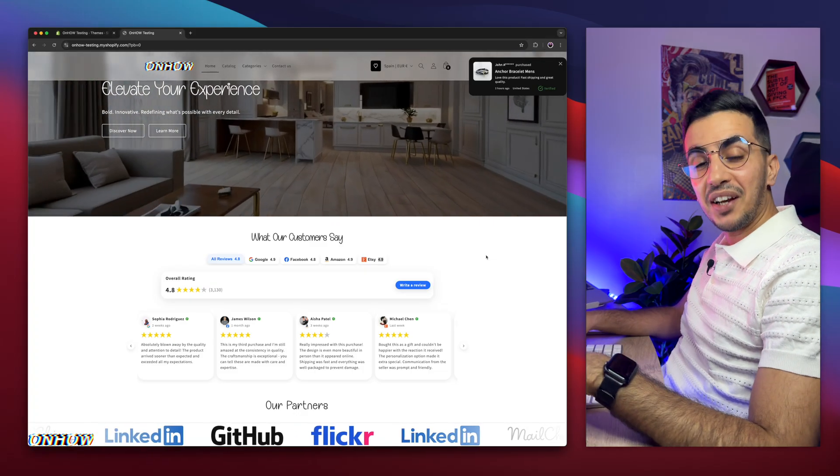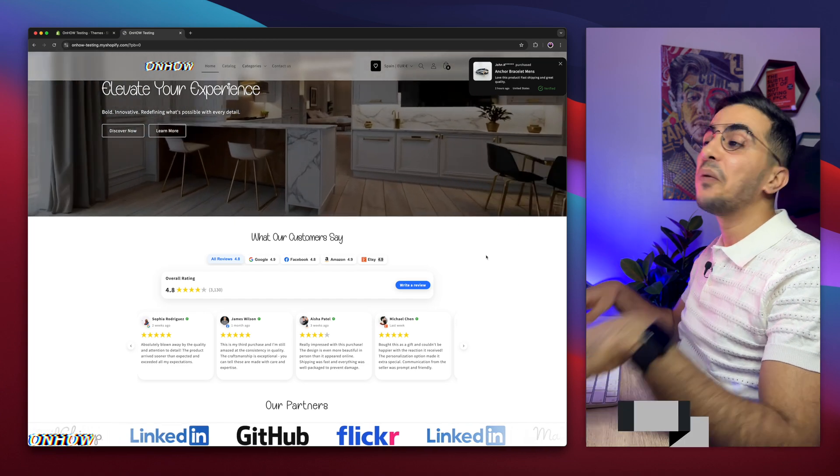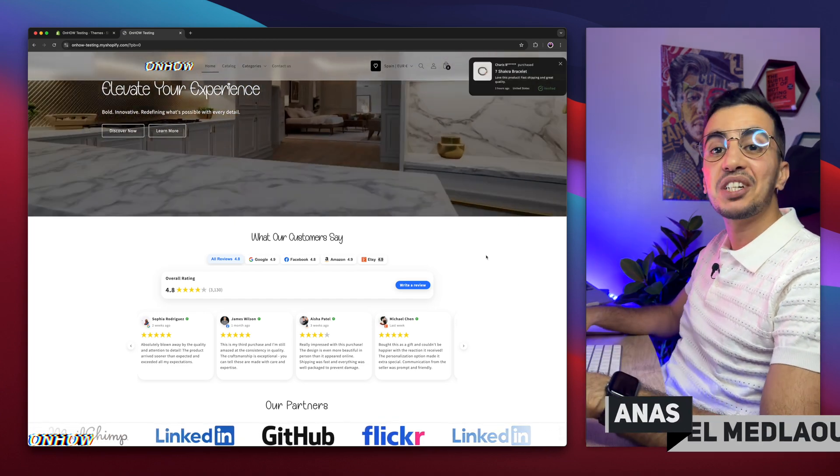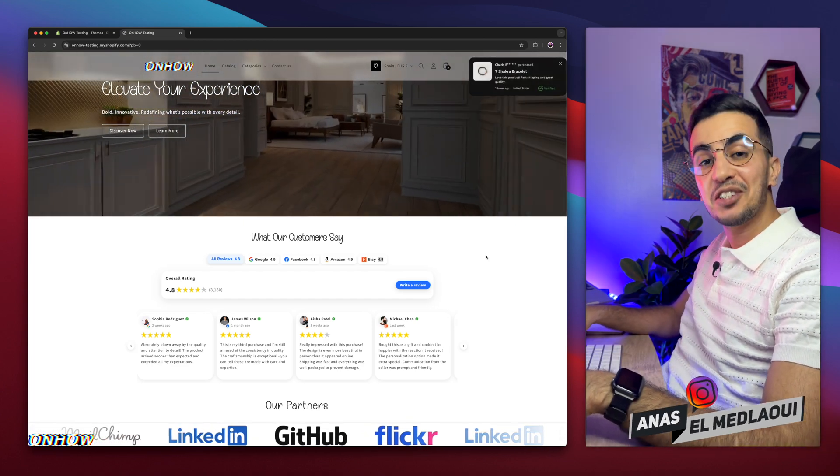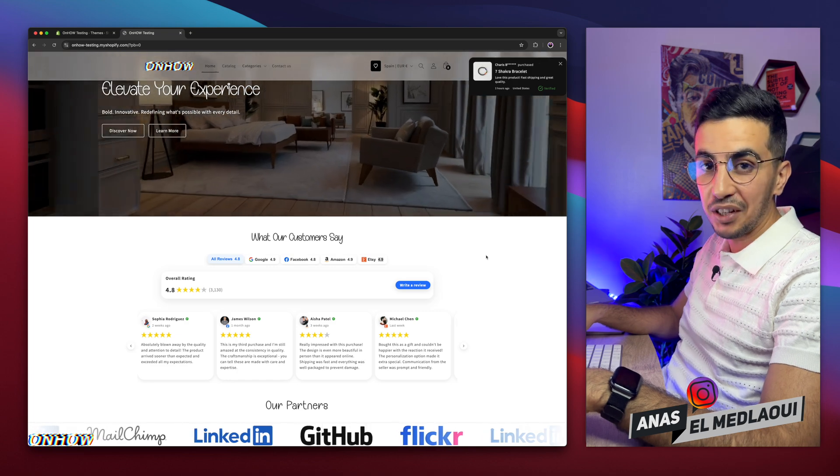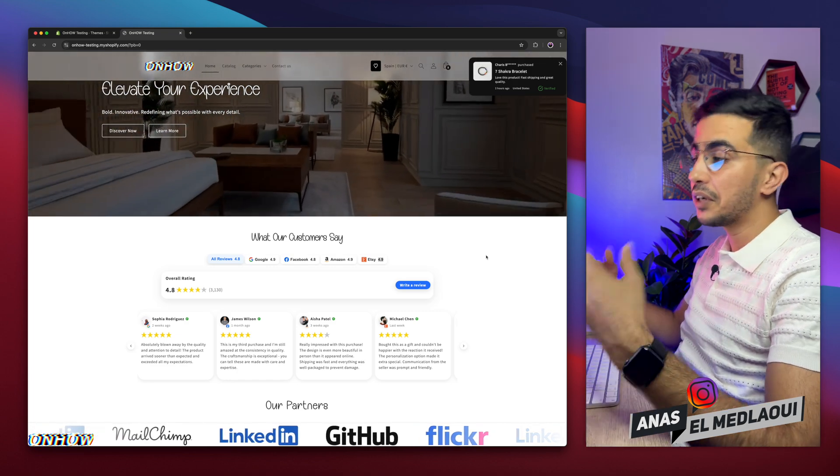Hello there beautiful people, and welcome back again to OnHow channel. For people that don't know, my name is Enes, I'm working for you. So if you have any questions or video requests, make sure to drop them down below in a comment. I will be happy to make a video for you.